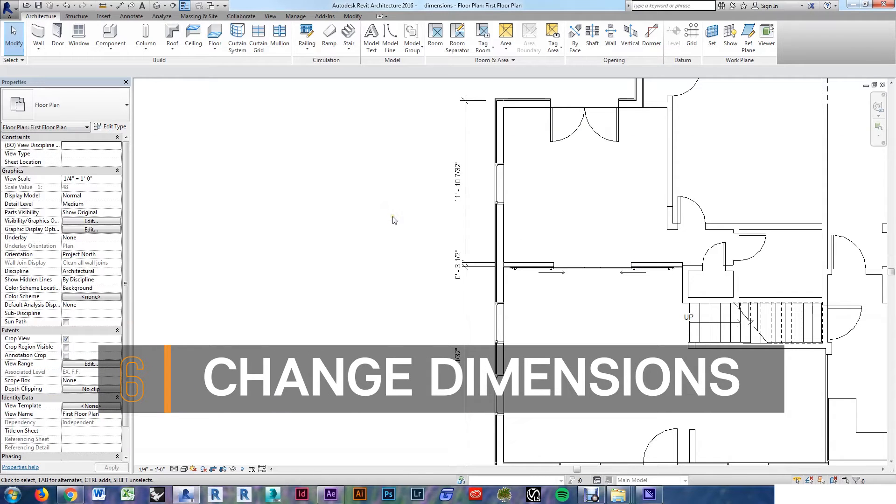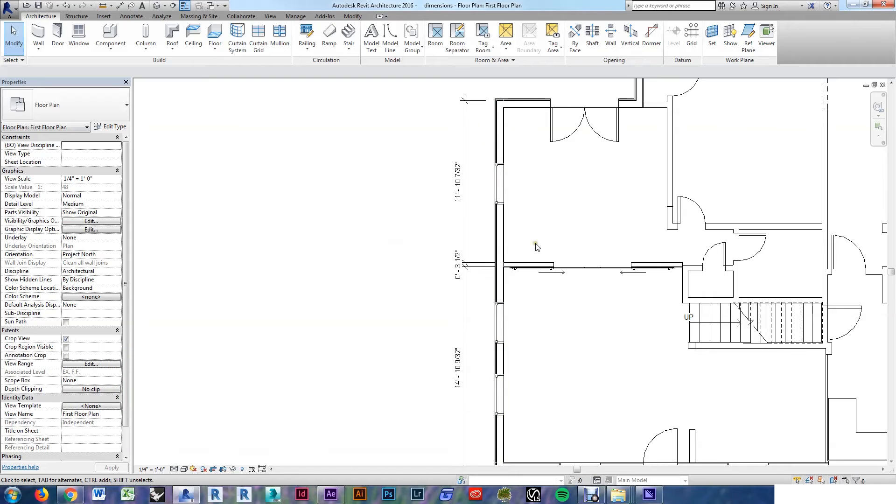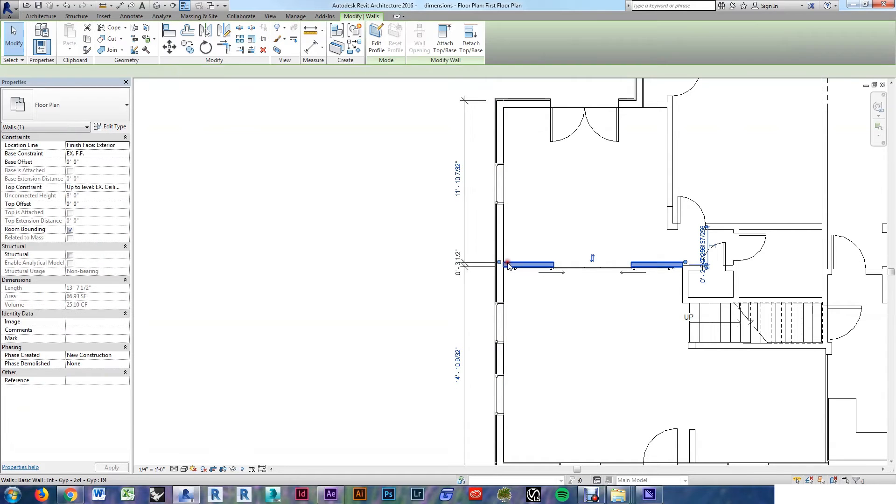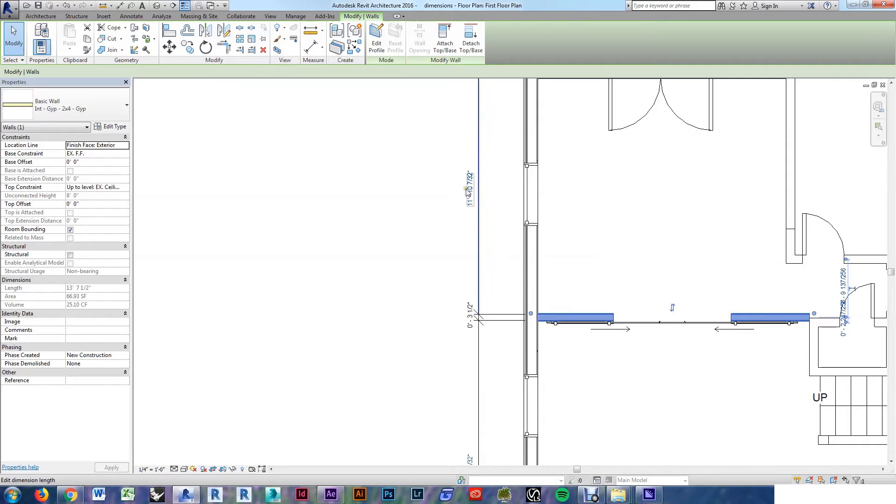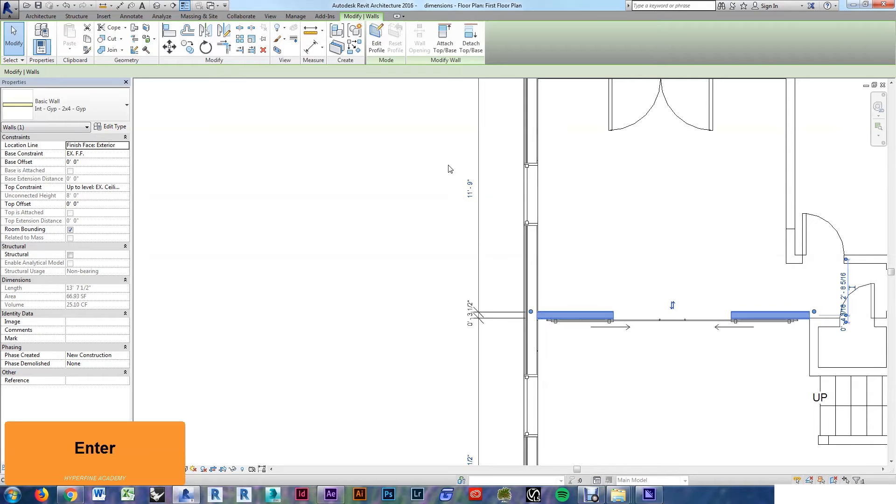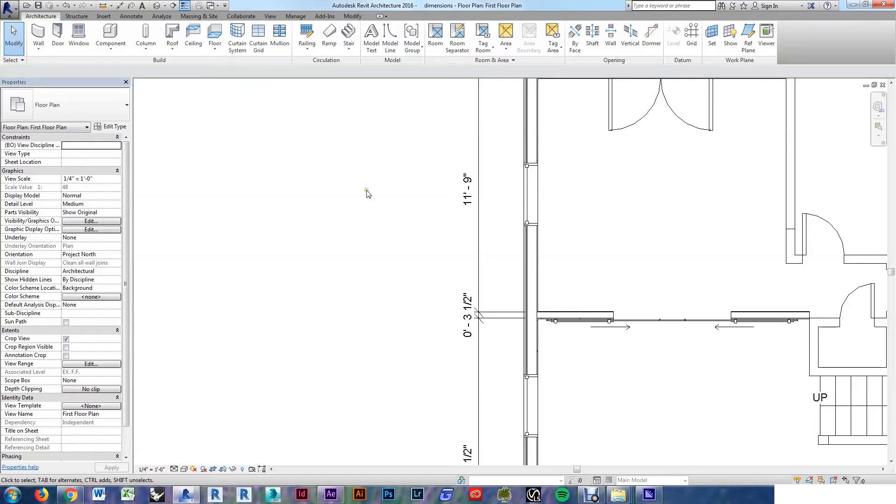To change your dimension to be a value that you want it to be, the best thing to do is to actually model your project correctly. If you have dimensions going to an object like this wall and you select that object, you'll see the dimension will turn light blue. If you do a single click, you'll open it up and you can just type in what you want. You can see I'll just type in 11 space 9, and I get 11 foot 9 inches. Click off to the side, and your dimension is updated.